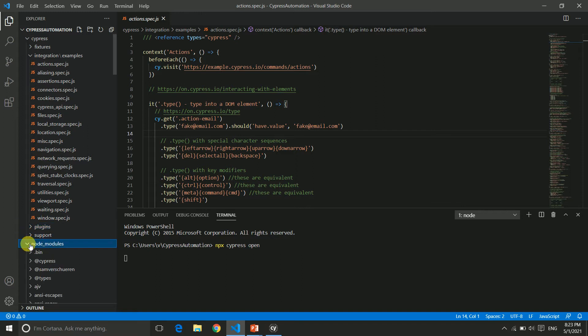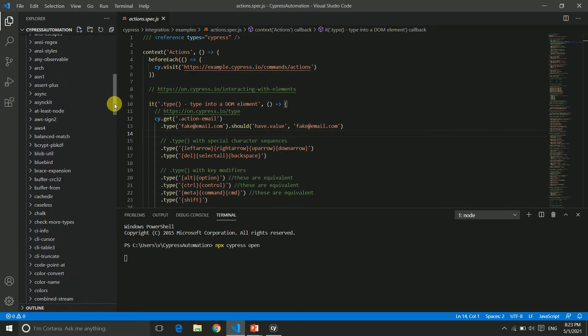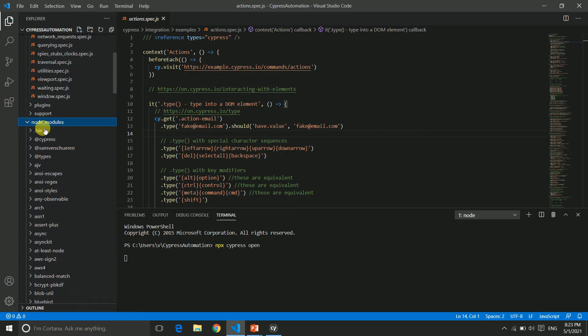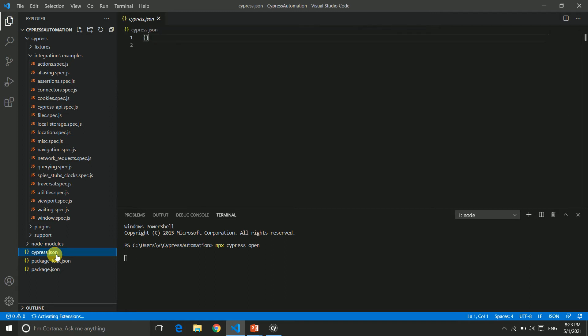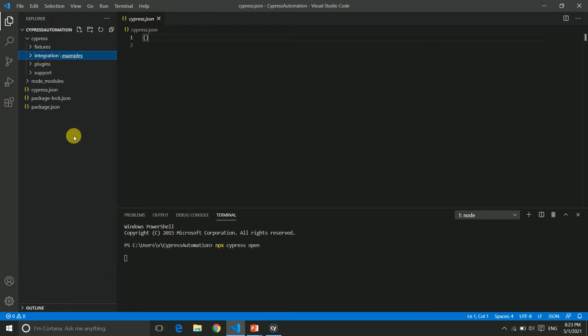Node modules contains multiple files and dependencies. This is your cypress.json which is empty now, but when required we can write something inside this. We'll see how to use this folder structure in our upcoming videos.